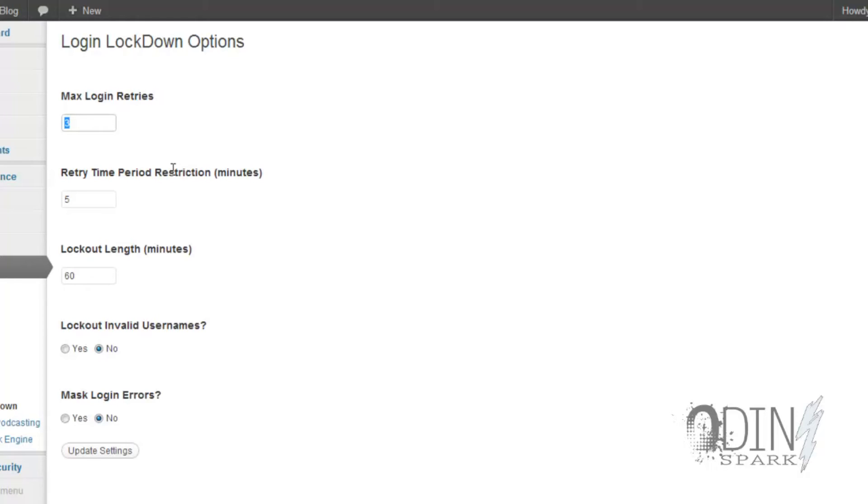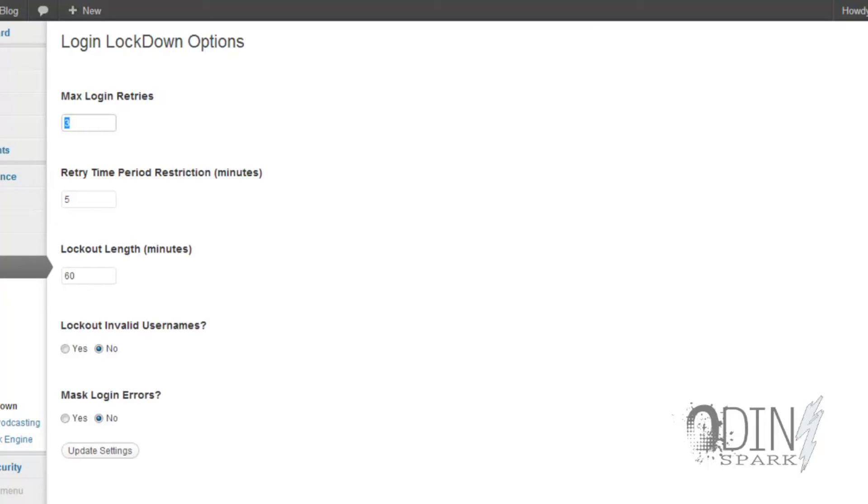So what most brute force programs do is that it keeps slamming the website with a bunch of requests until something gives. What you're doing with this is that you're allowing it to slam it only three times, so that every 60 minutes it gets blocked. Most brute force sites after the first two or three times it gets locked, they're not even going to bother because they're like 'it's taking too long' and they want to move on with their lives. So you can go ahead and load that as well, and then we're going to load this last plugin here.